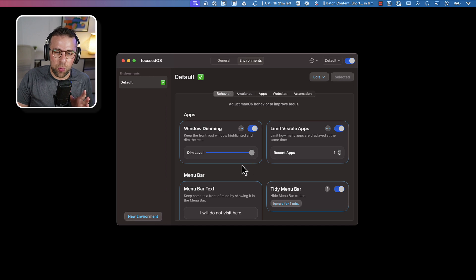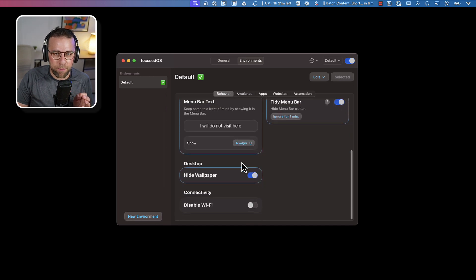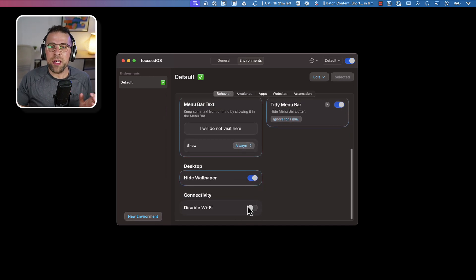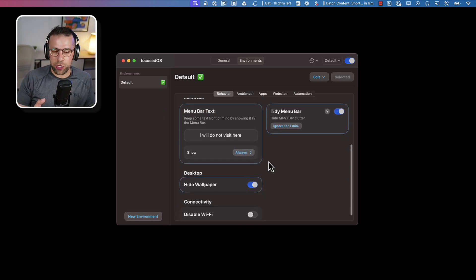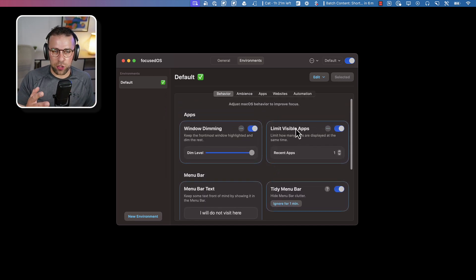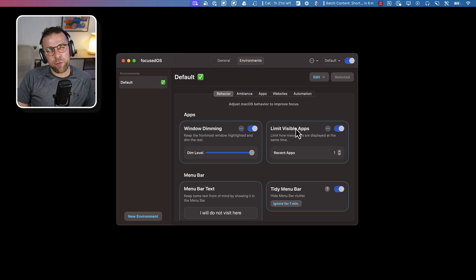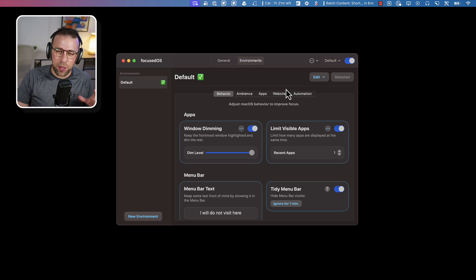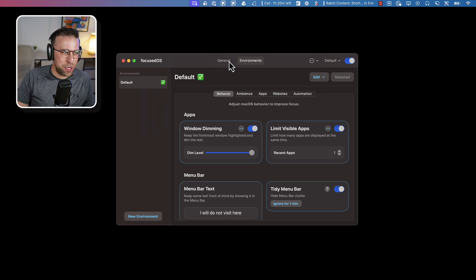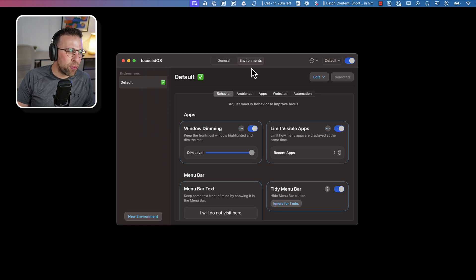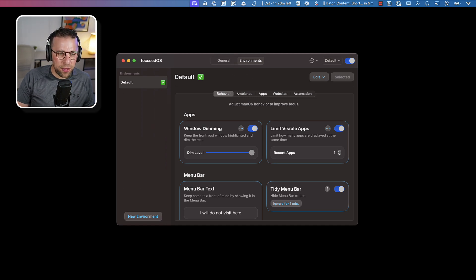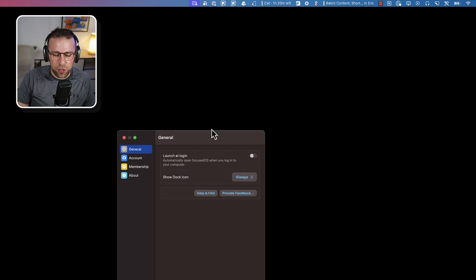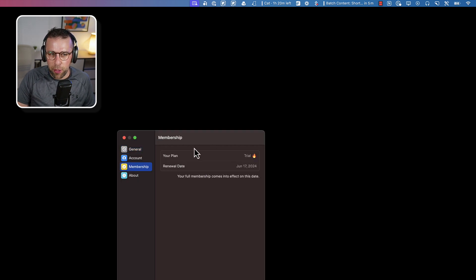You can also disable Wi-Fi down here. Now this is a paid application because it's sort of free, but they push you towards environments, which is a paid experience, which is pretty much most of the feature and functionality. I believe the pricing is somewhere around... so I'm on the trial at the moment.